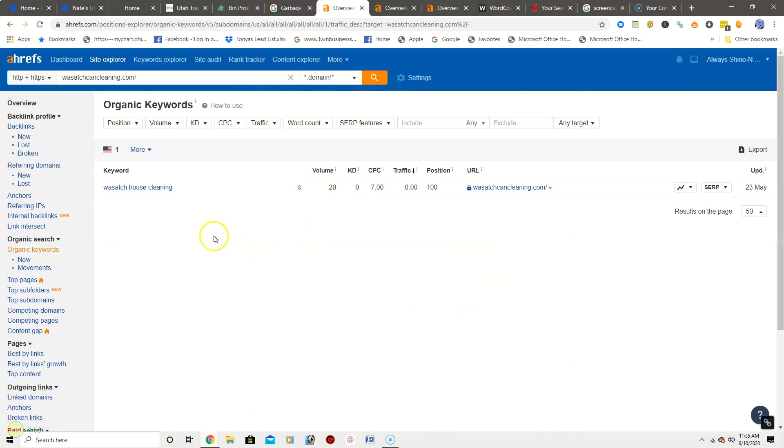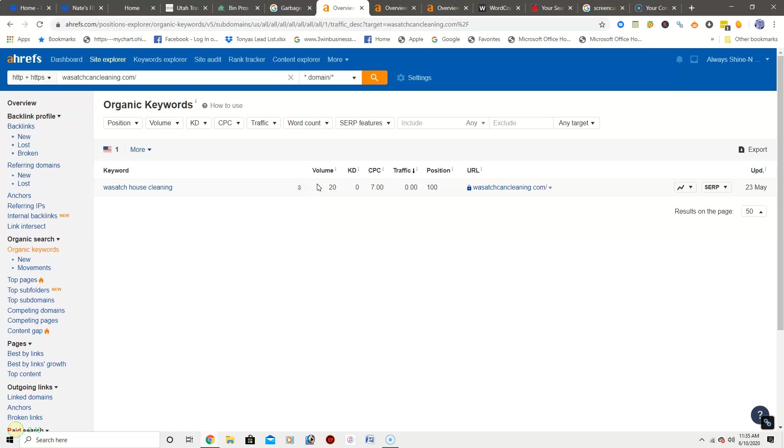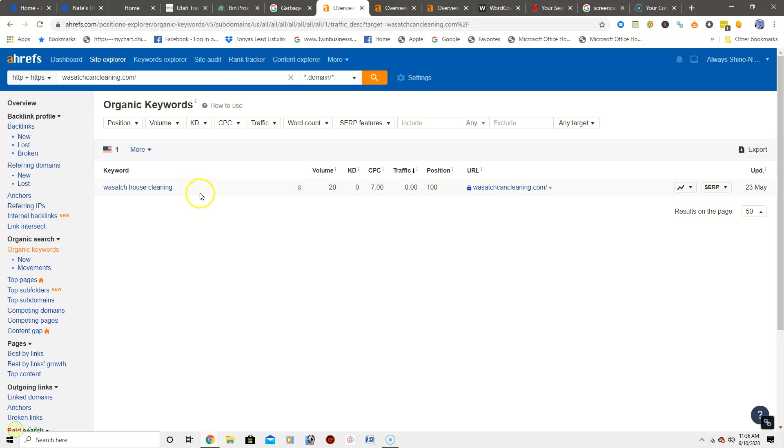So we're going to take a look and right there it is, it's your company name with house cleaning. Over here you're going to see volume, and this is how many people search this particular keyword every month. There's 20. Over here you're going to see traffic, and this is how many people find your site due to this particular keyword. It shows that you have zero.